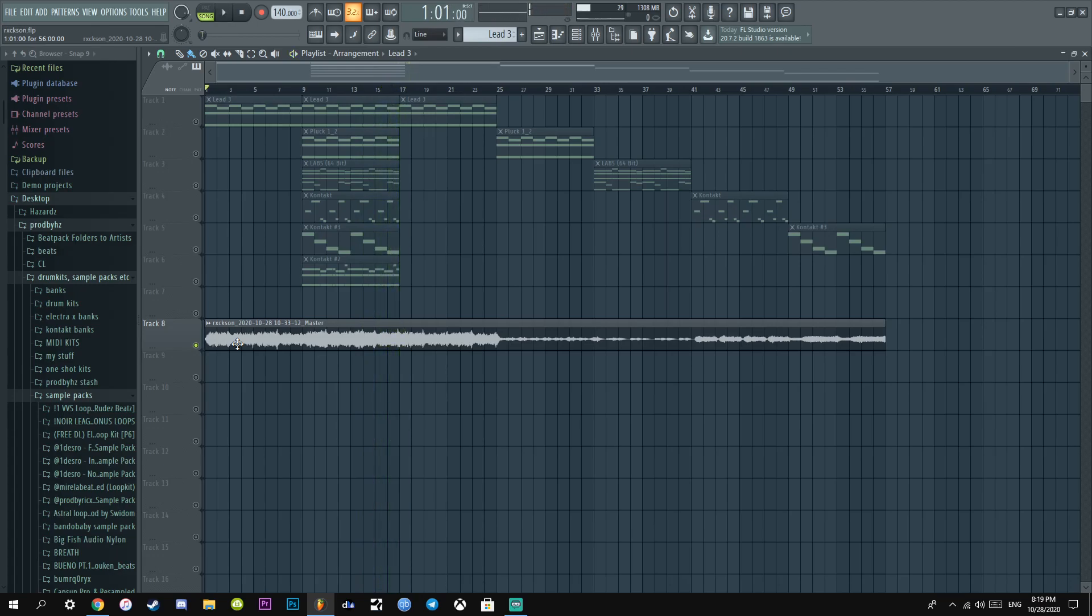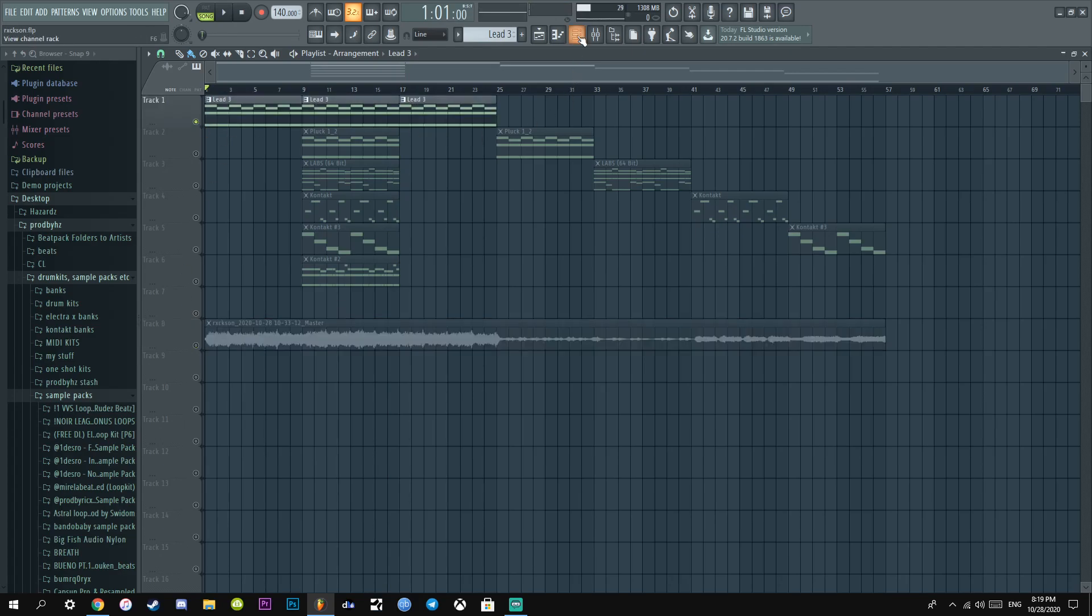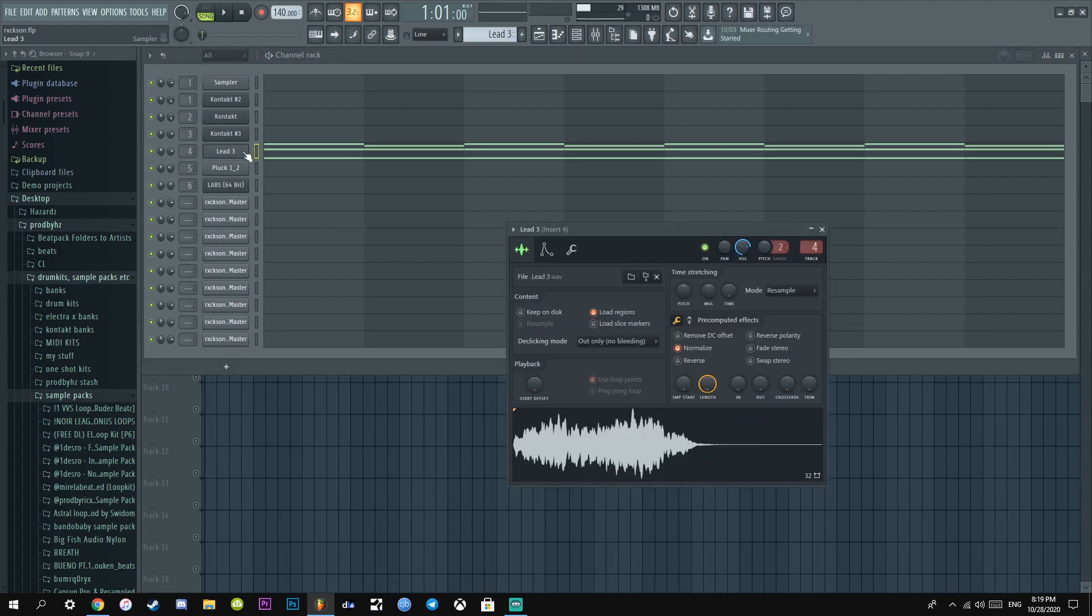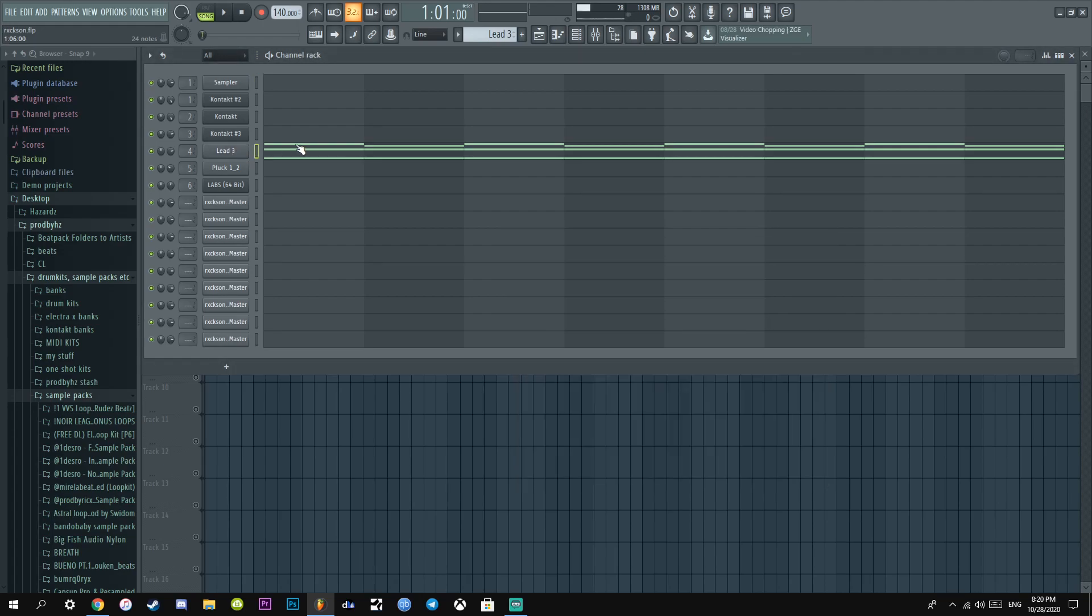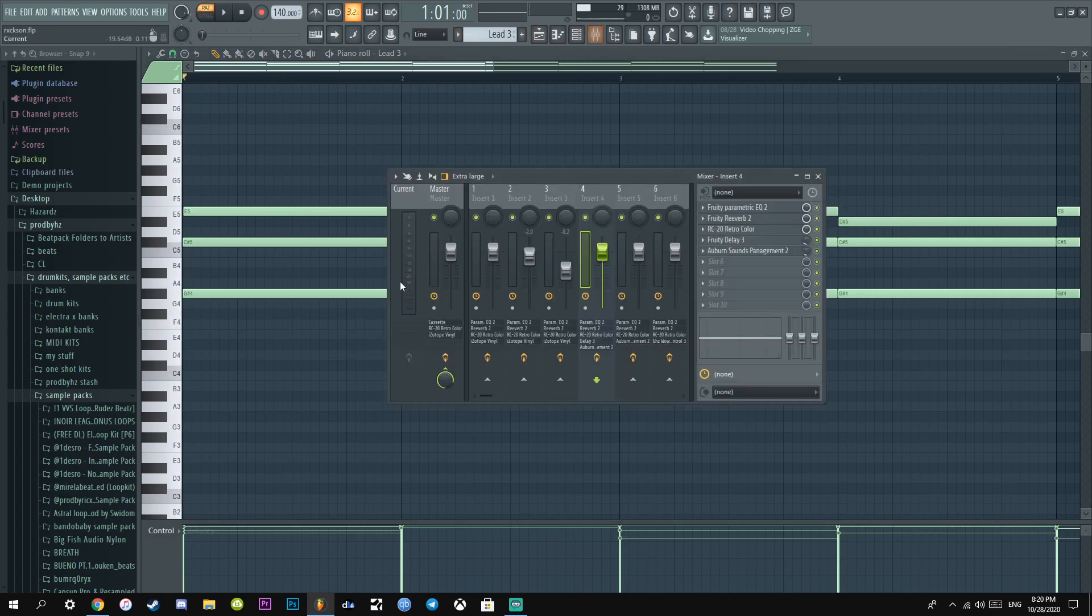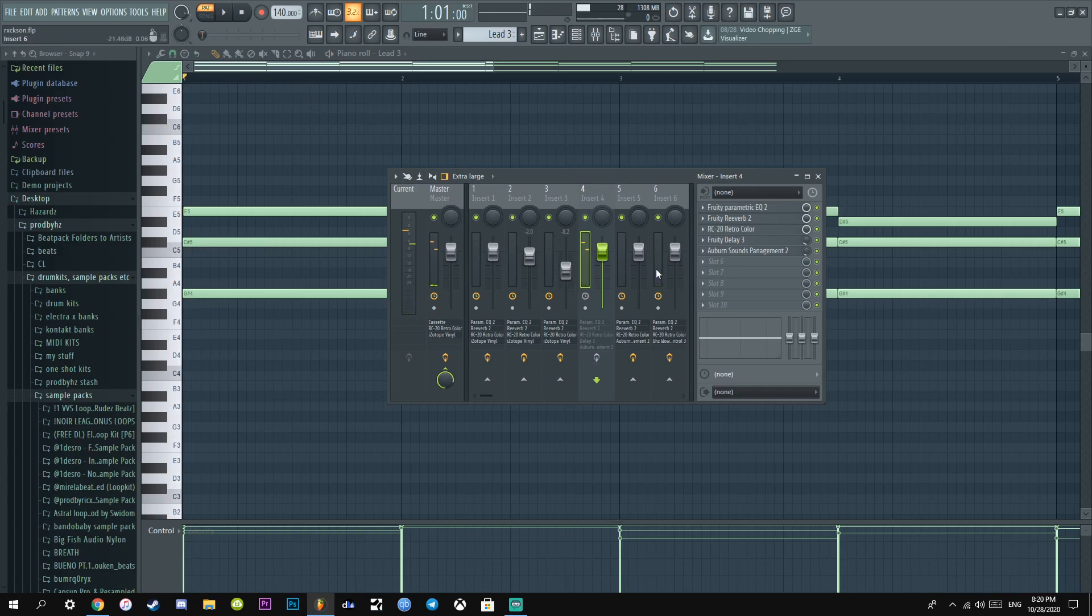Alright, so the first thing I did was I added this lead. It's a one-shot from Shu's Chico kit, a cold one-shot kit, probably one of the coldest I've ever seen. But here's what it sounds like without any mixing. It sounds like this.